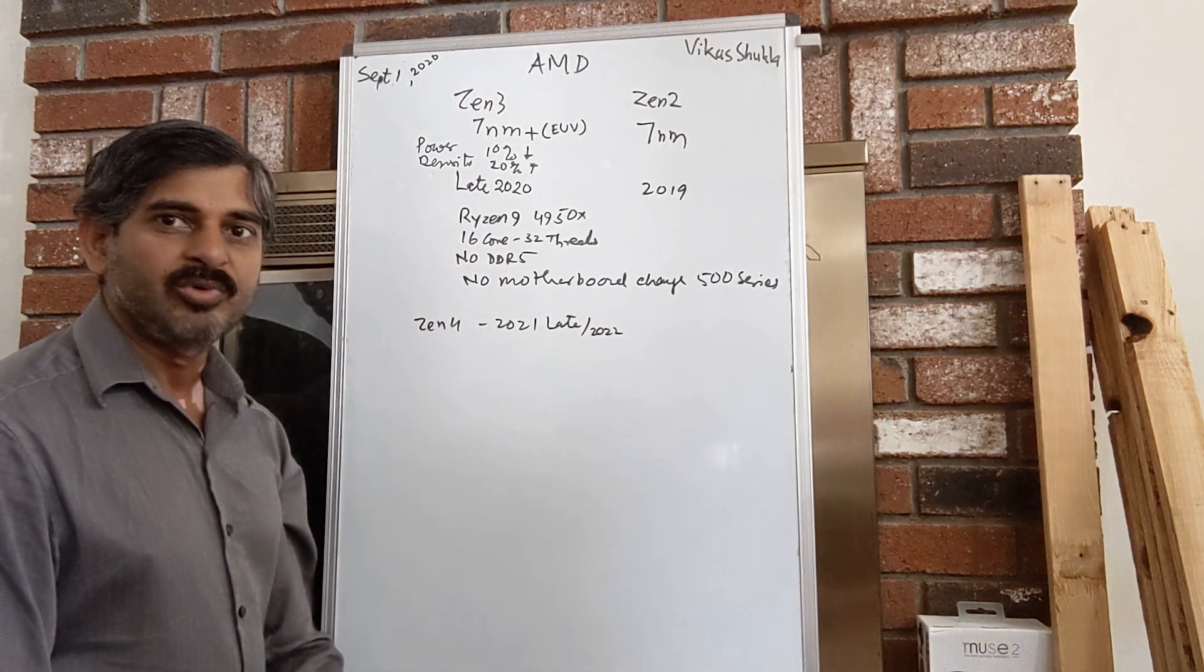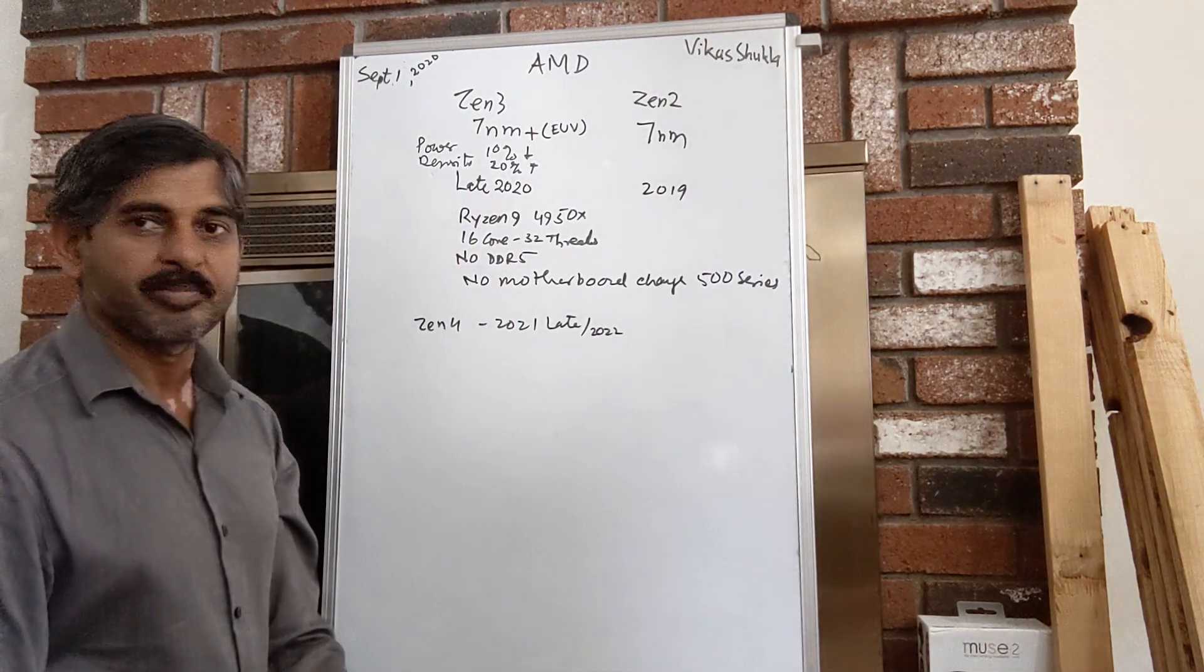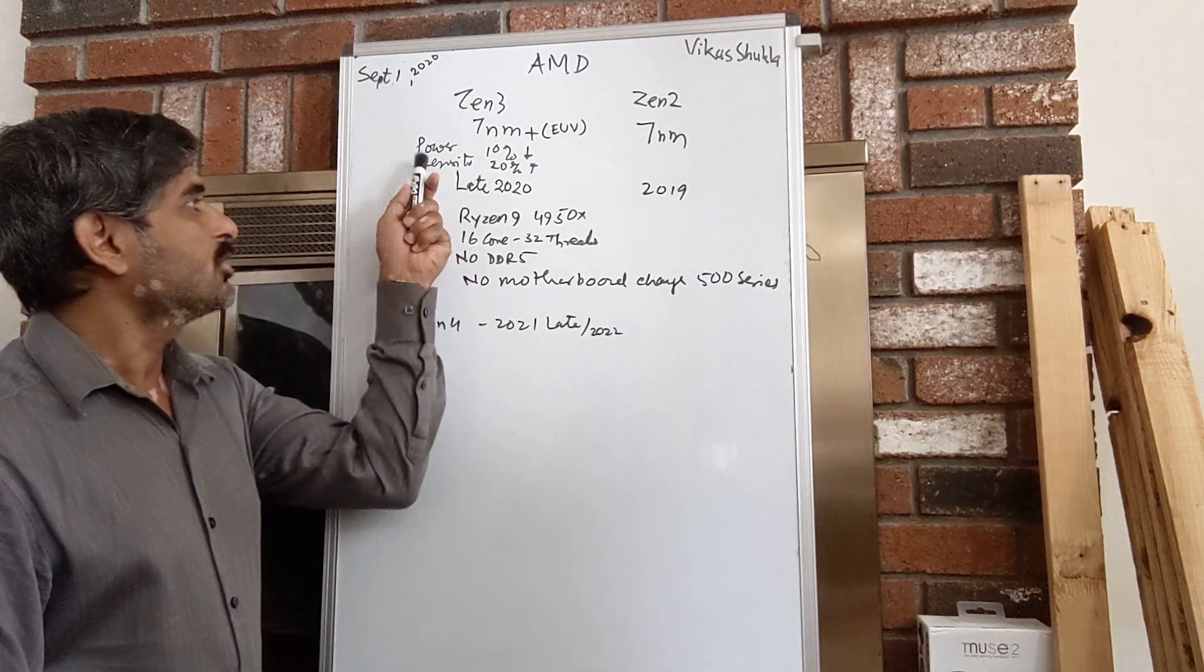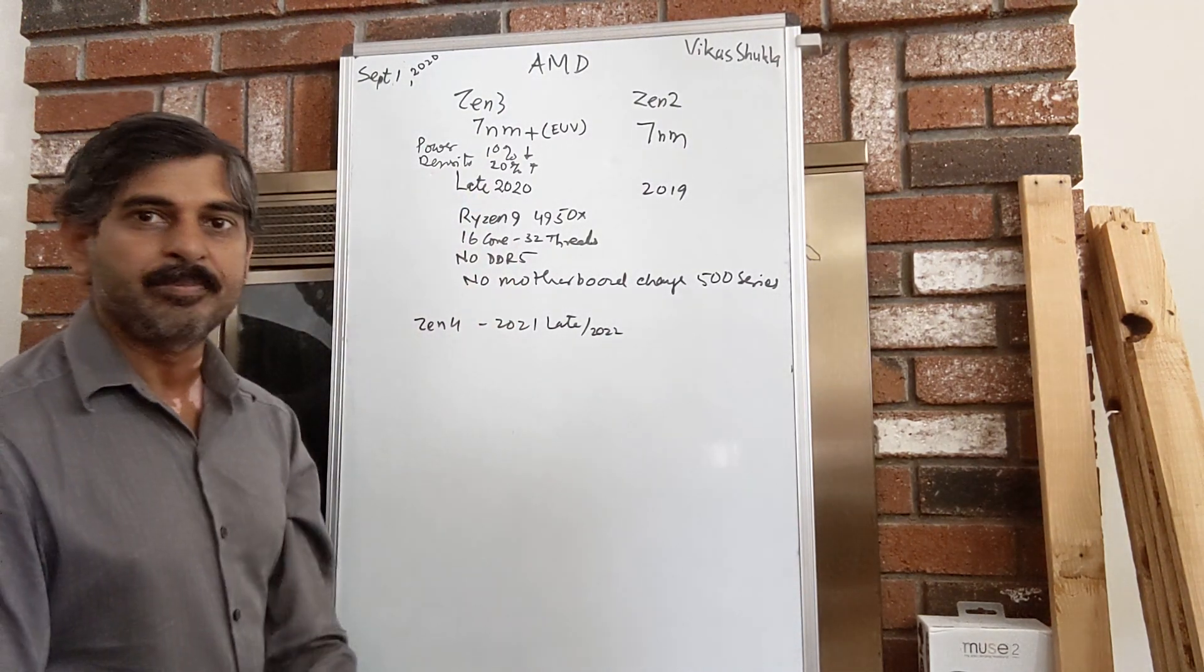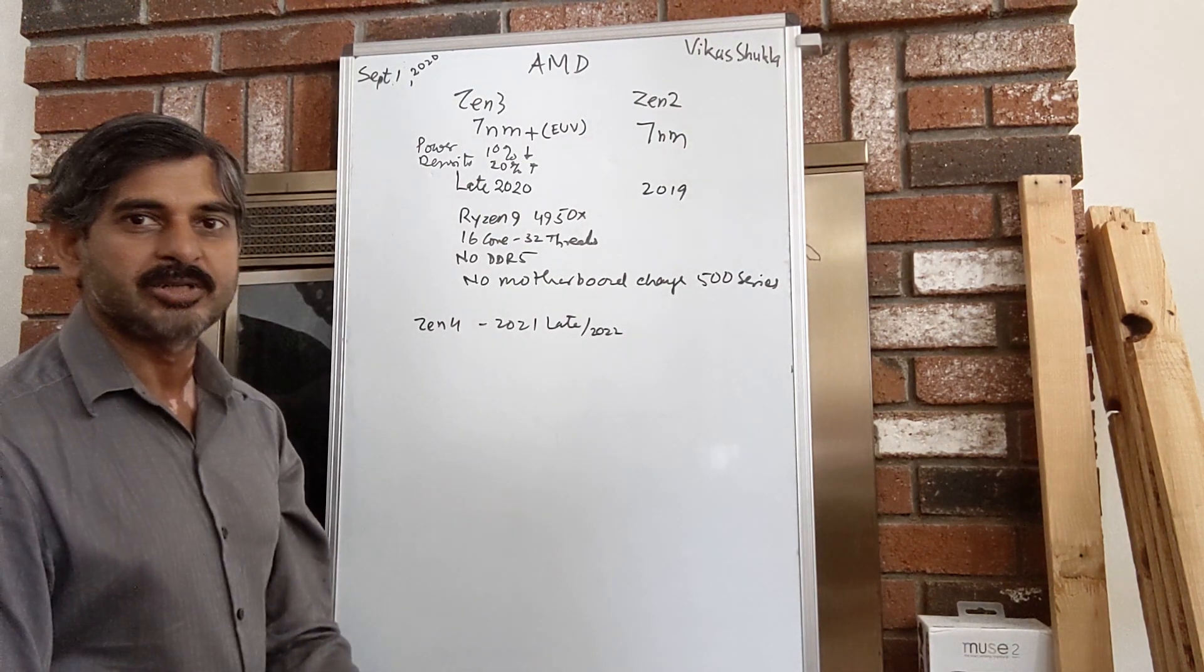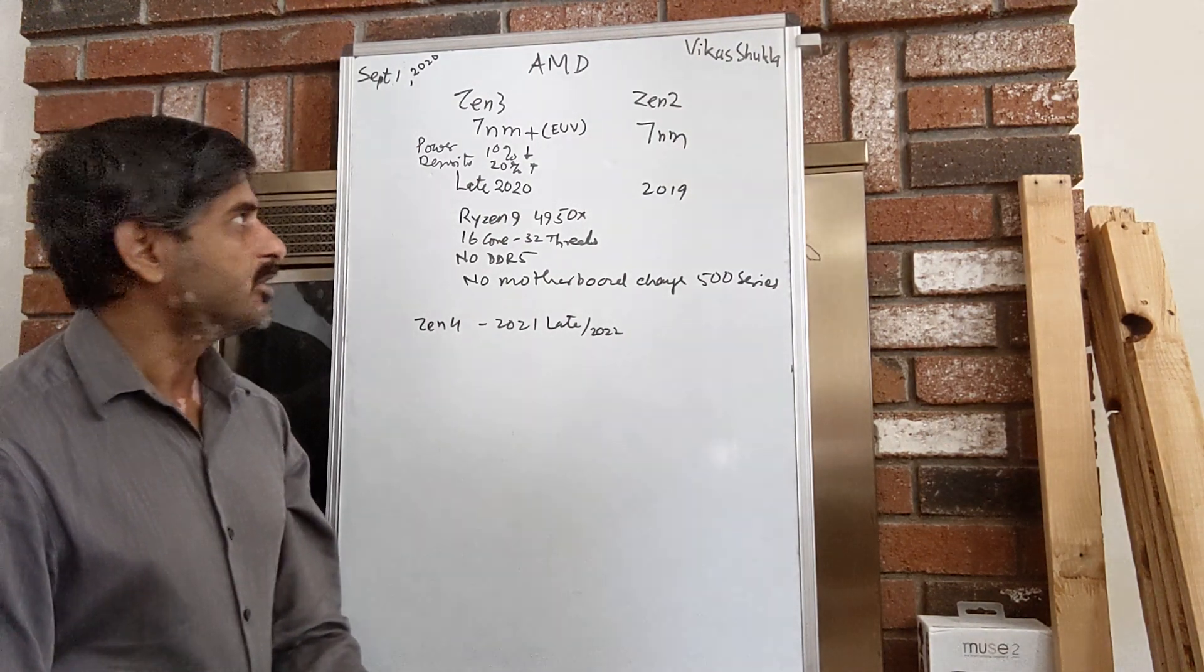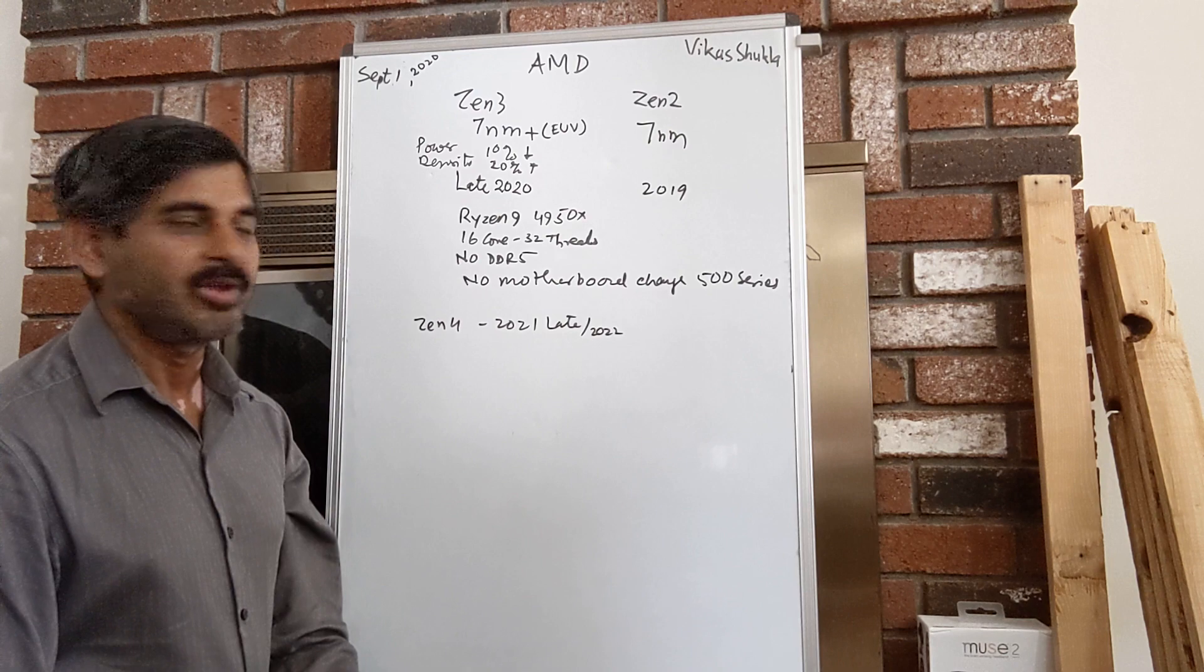We could also see density going up by 20 percent, so you can fit in more and more transistors in that given area.